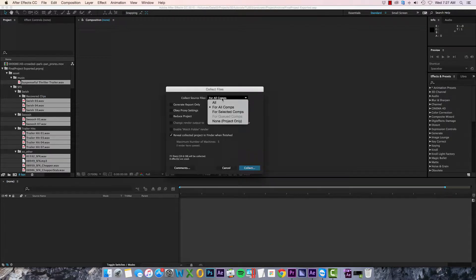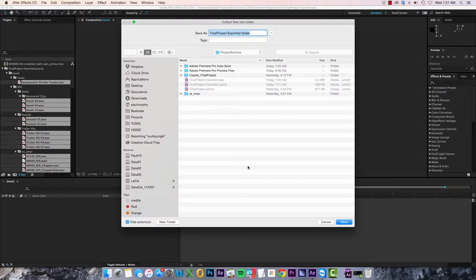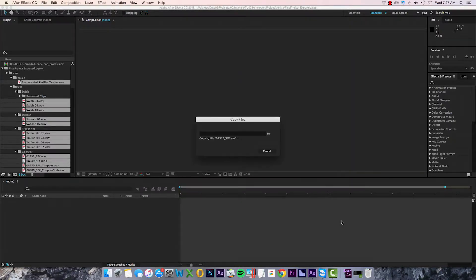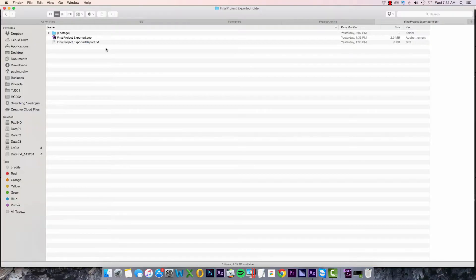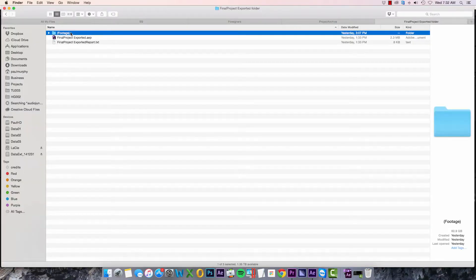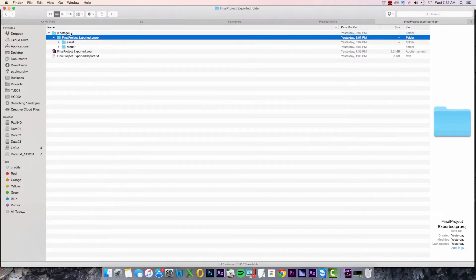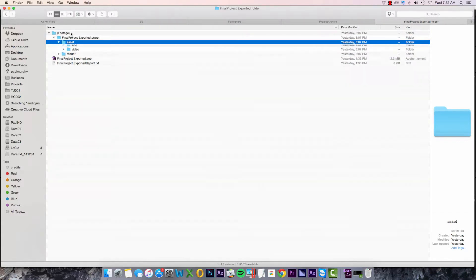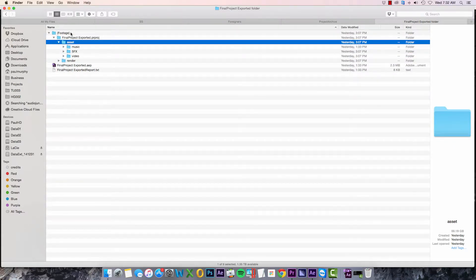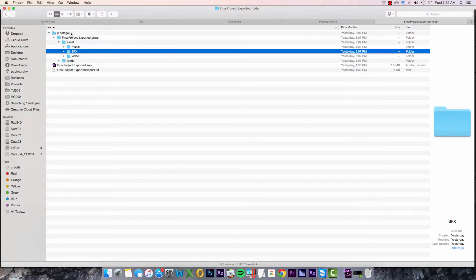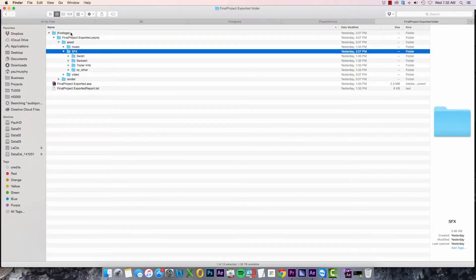Make sure 'Collect Source Files' is set to 'All' and click Collect. And as you can see, After Effects has recreated my bin structure as a folder structure in the Finder now, and that looks much better to me.